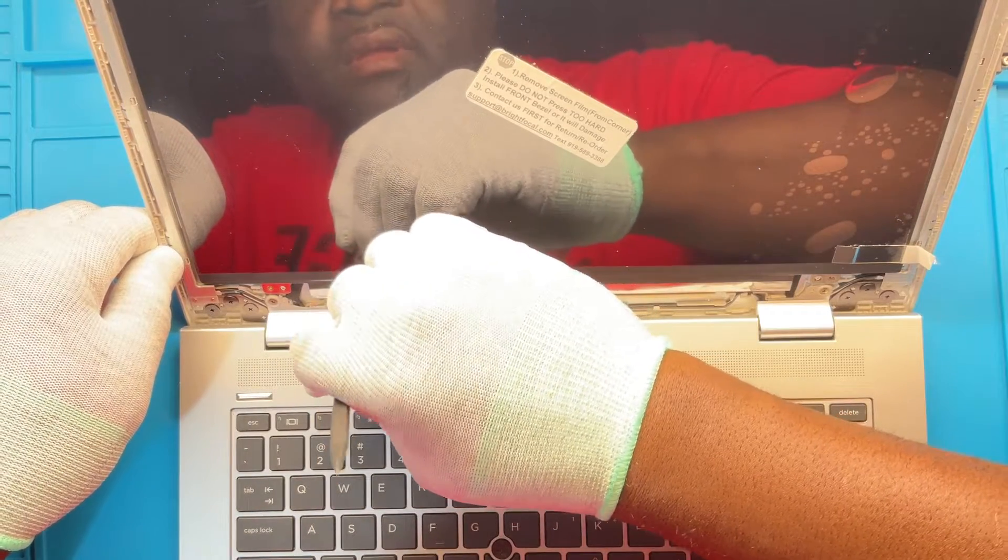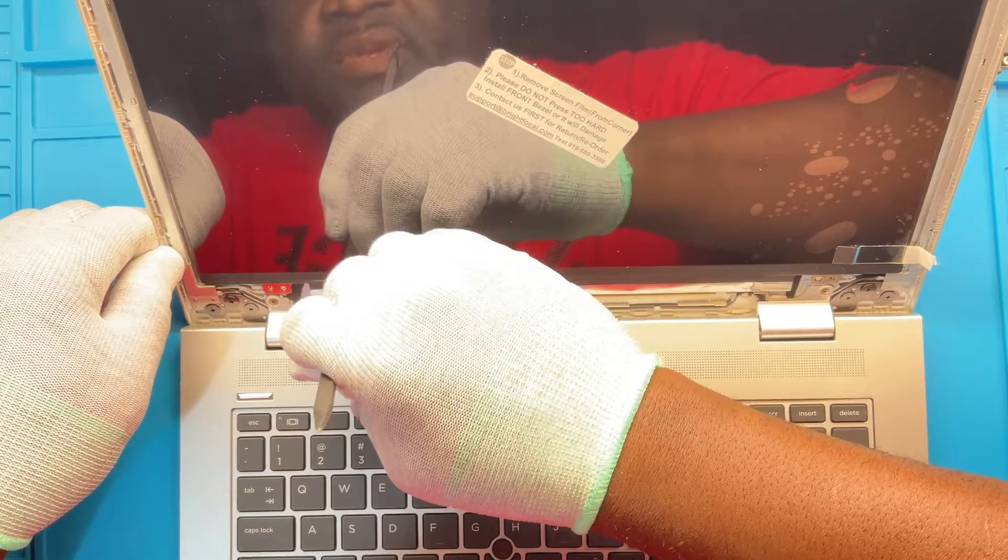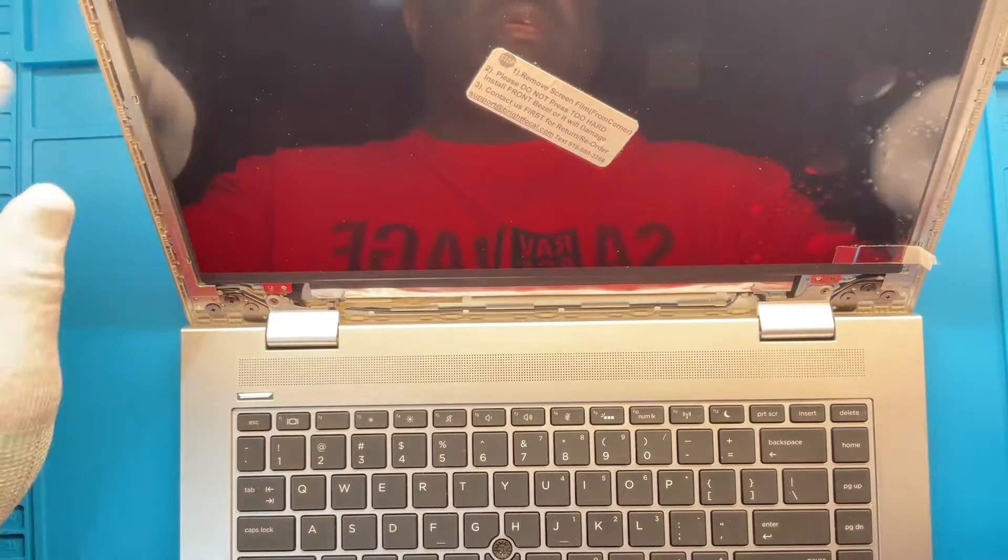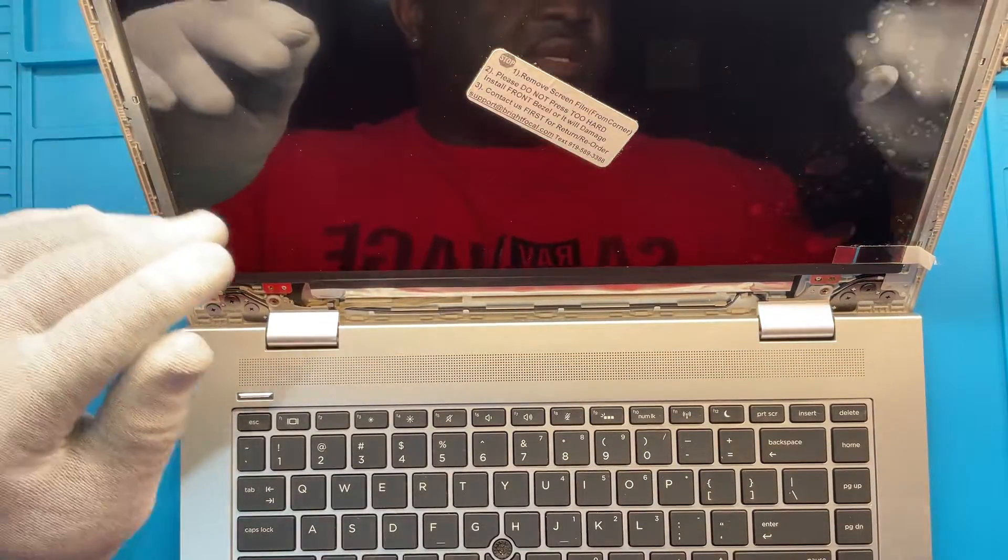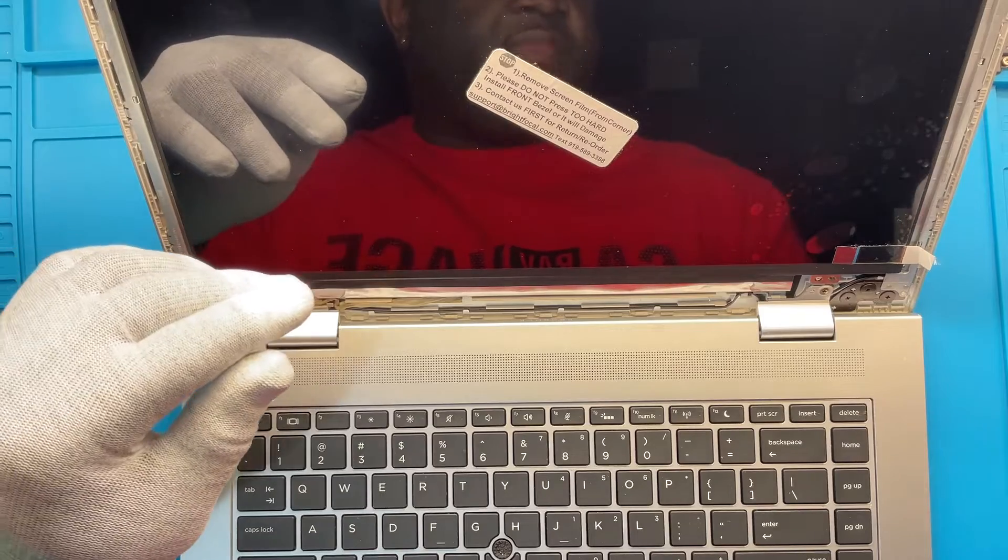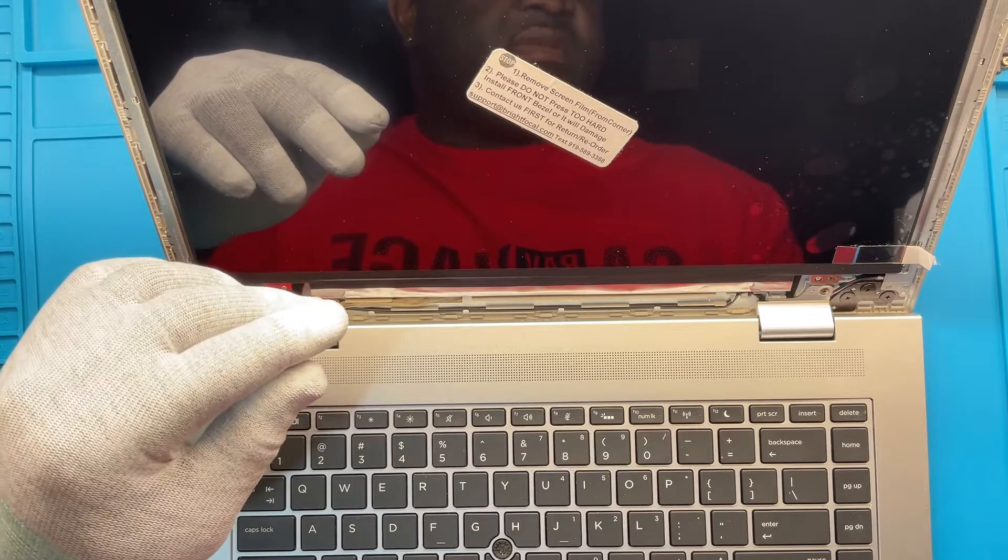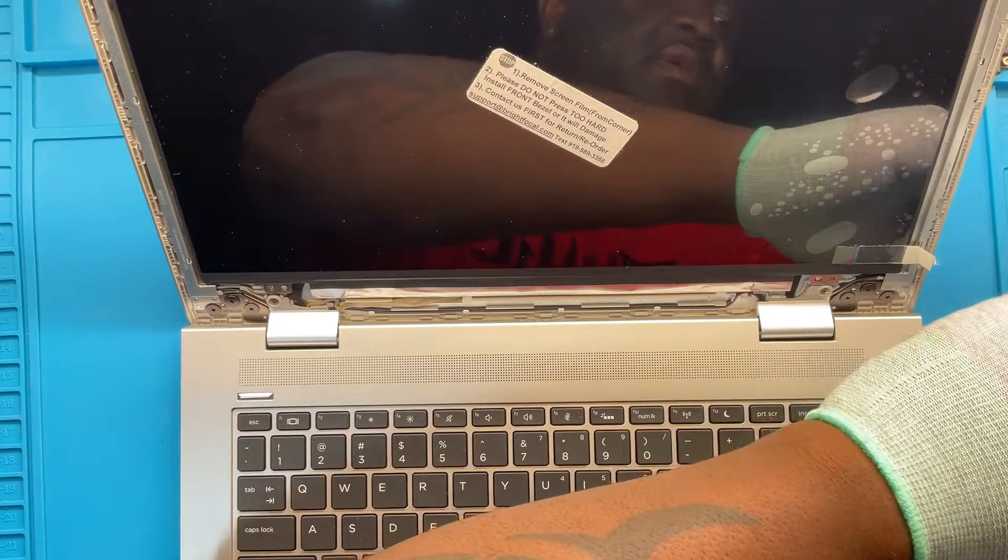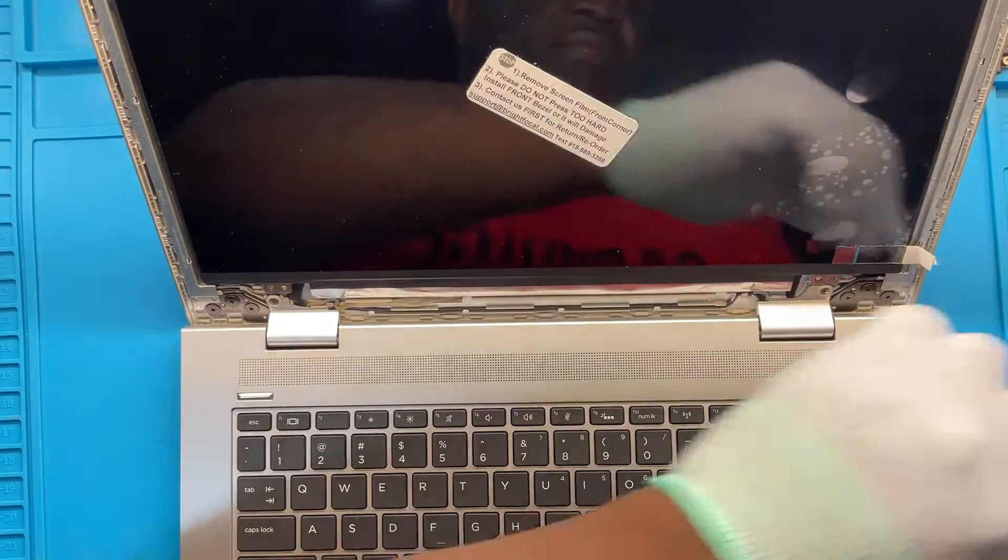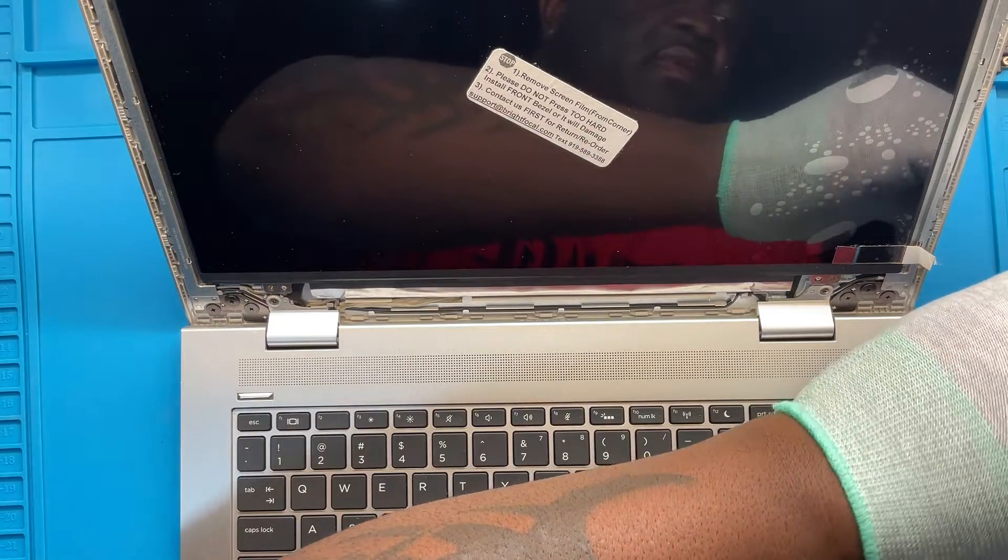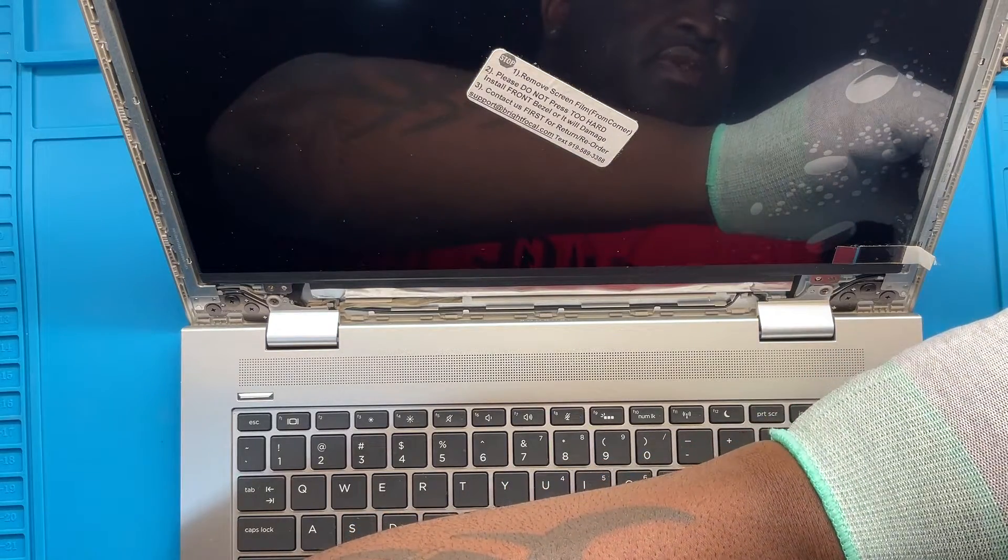This part, easy steps. Go ahead and put back the screws in that you took out, initially for the screen.